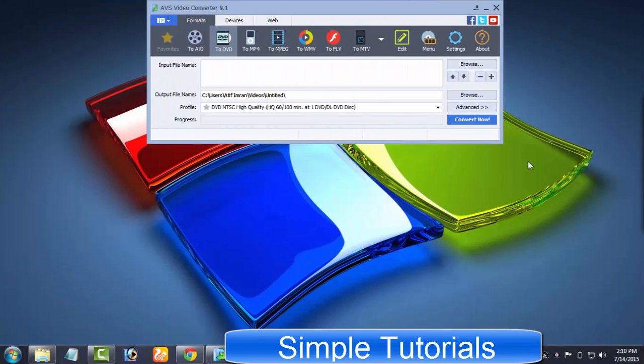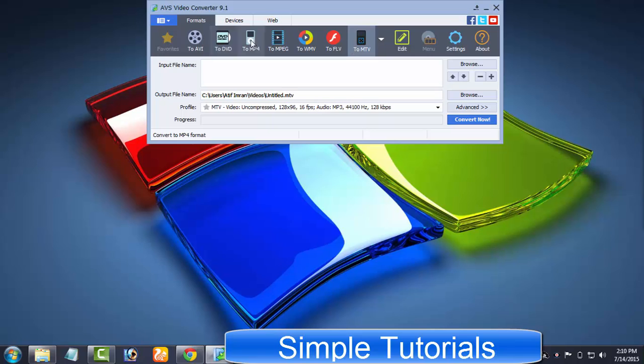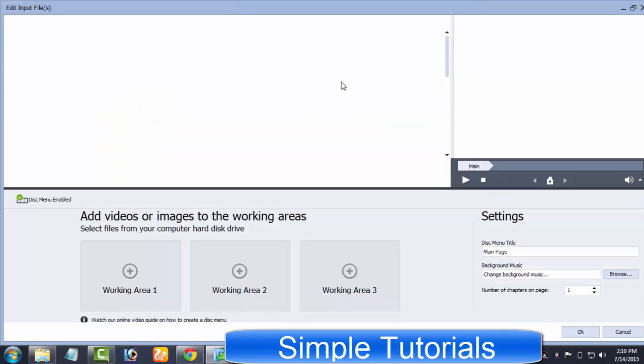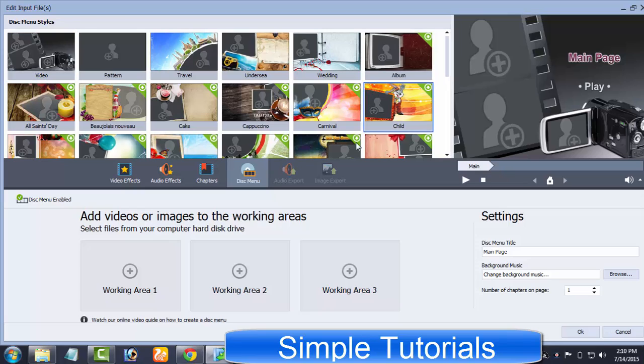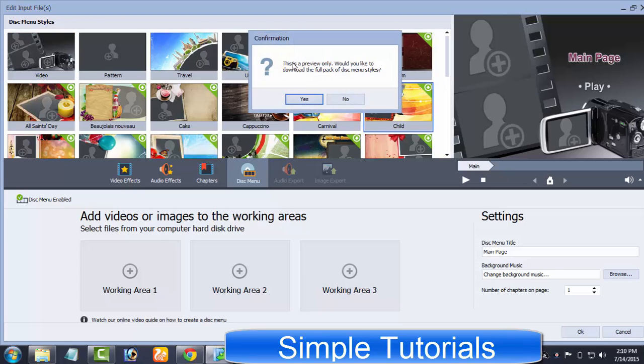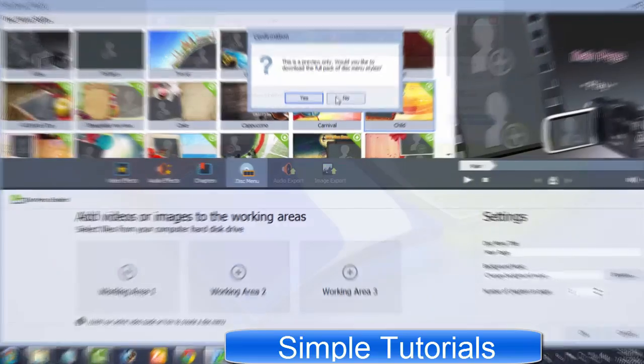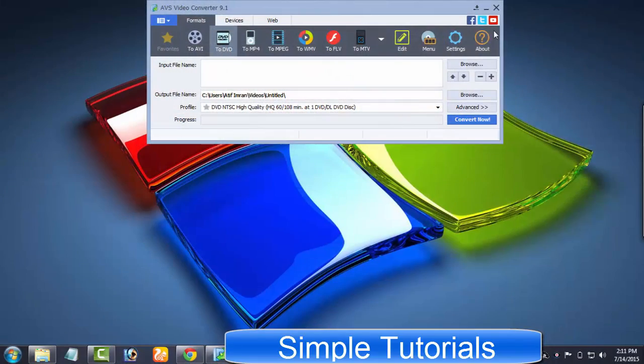If you click upon to DVD, menu button will appear through which you can design elegant DVD disc menus. But before you use, you'll have to download your preferred DVD disc menu. There is a settings button next to menu through which you can make preferred settings.